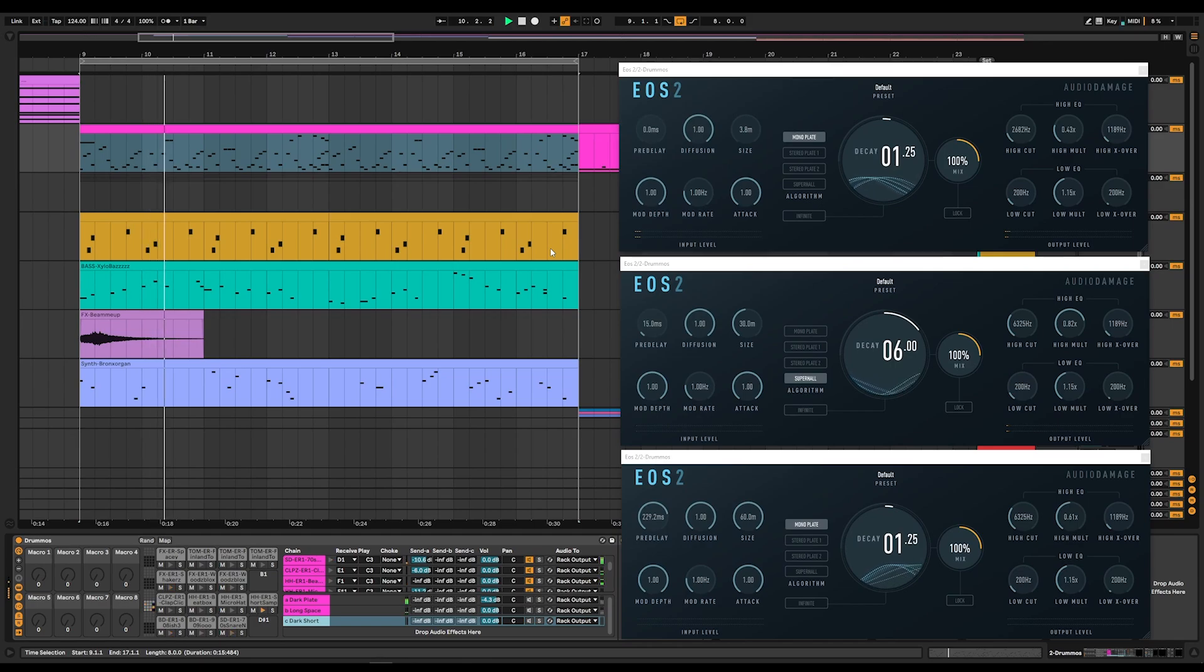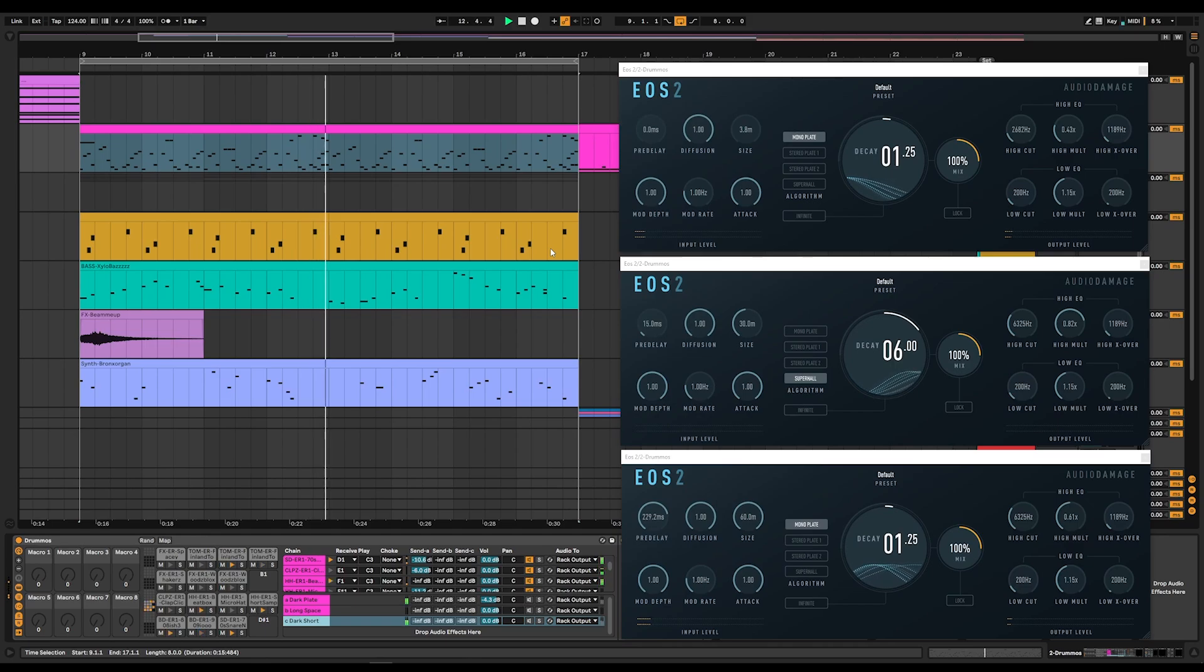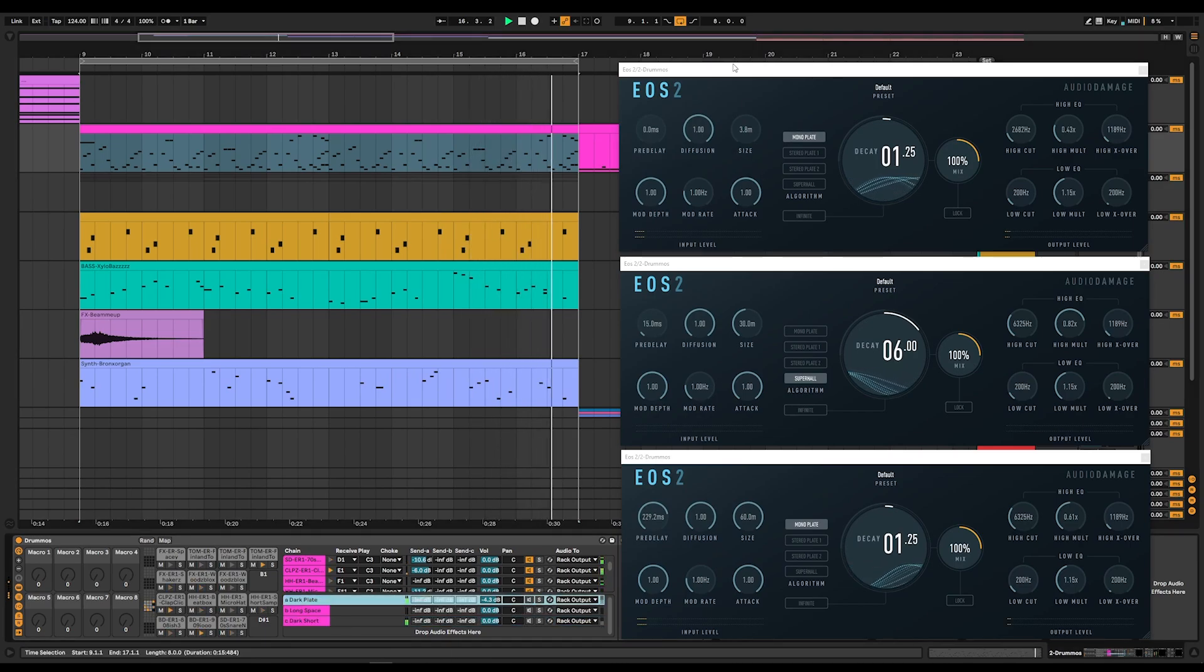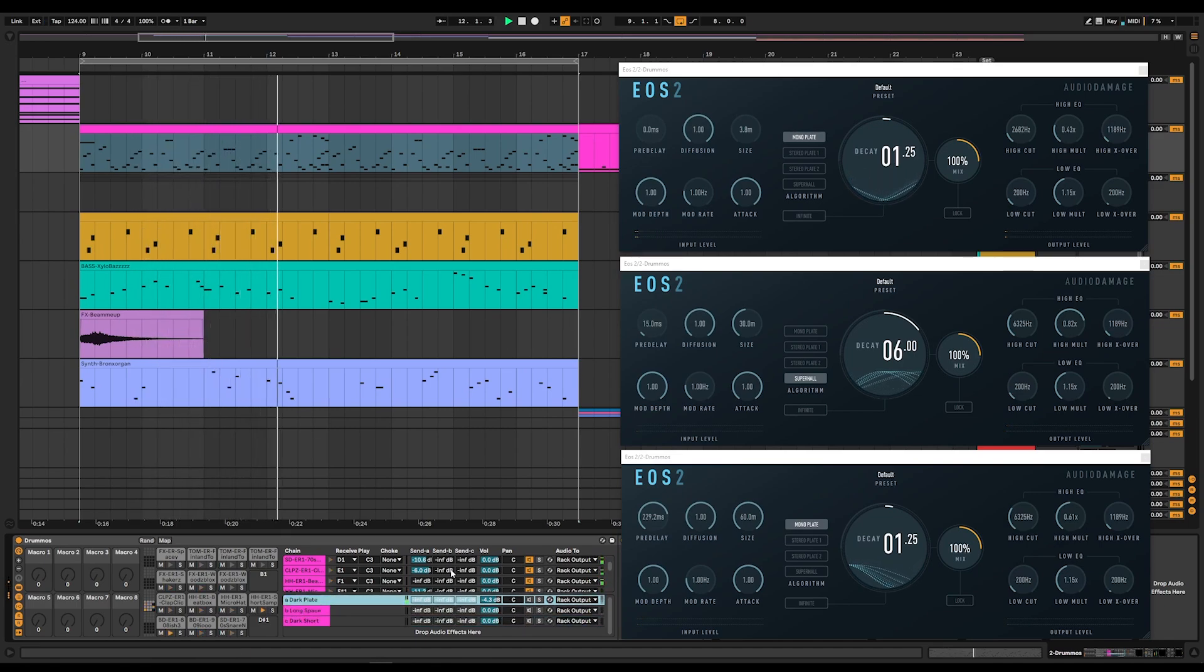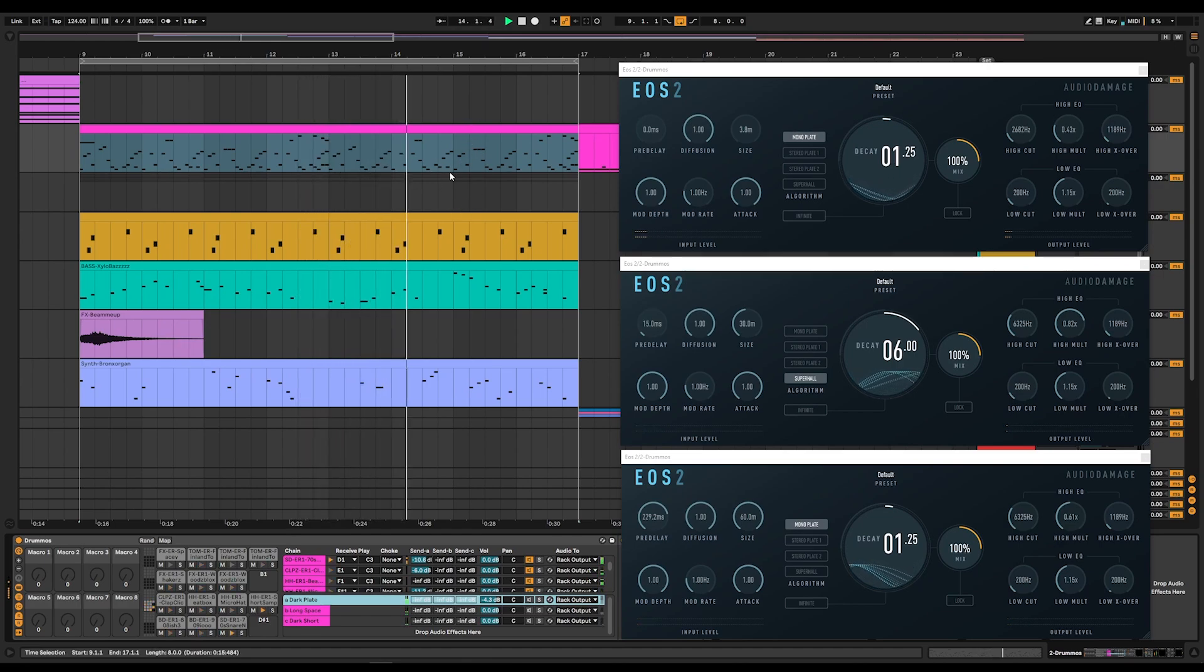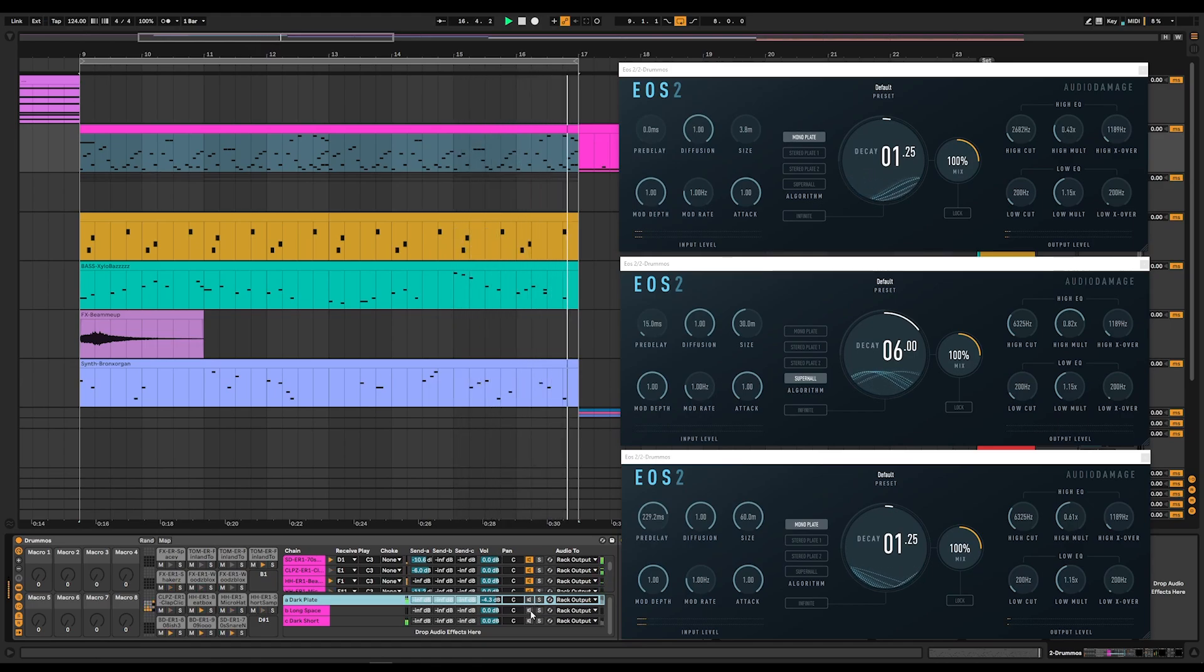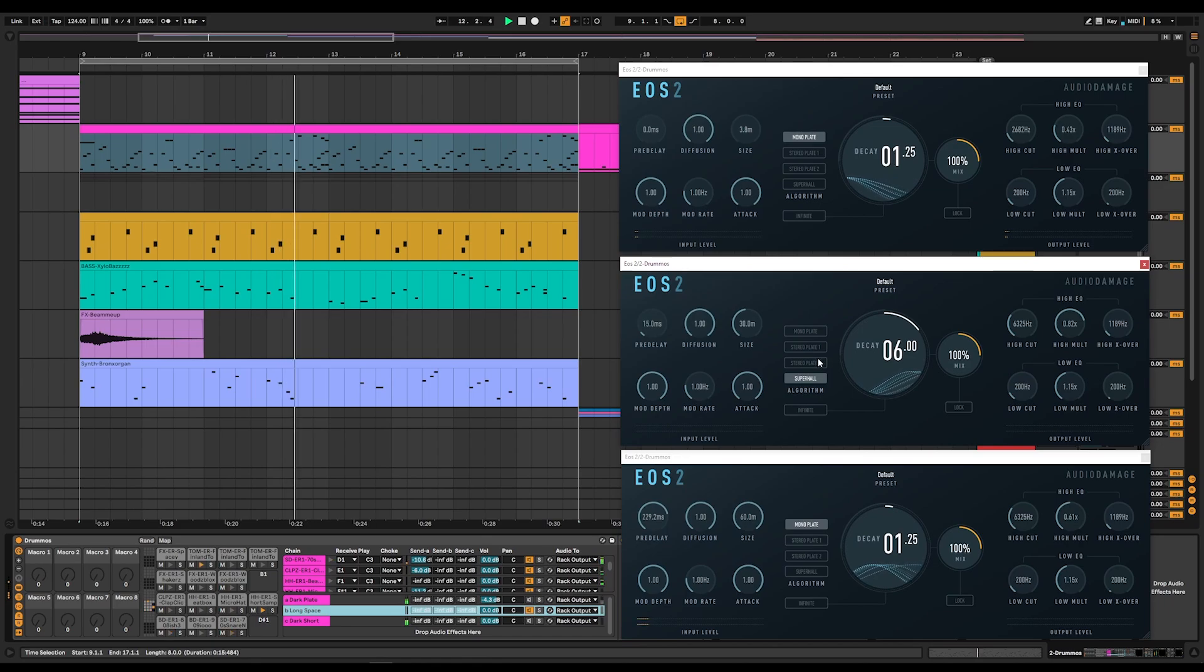Here's a drumline I programmed using a bunch of very mono, old-school ER-1 samples. I'm using three instances of EOS. The first one is sort of a dark plate. The second one is a long space. And the third one is a dark short one. What we're going to do is bring these in one at a time. And you're going to hear how they affect the sound and how this sort of mono sound is going to gain all kinds of wonderful space. Let's start with the long space. That's the second one right here. SuperHall mode.